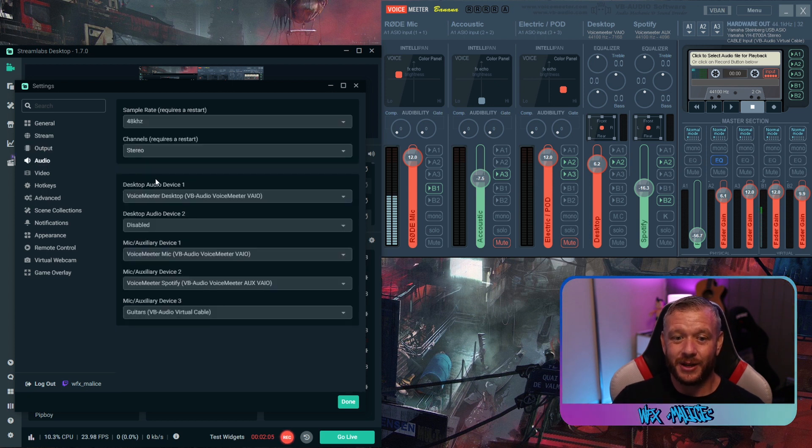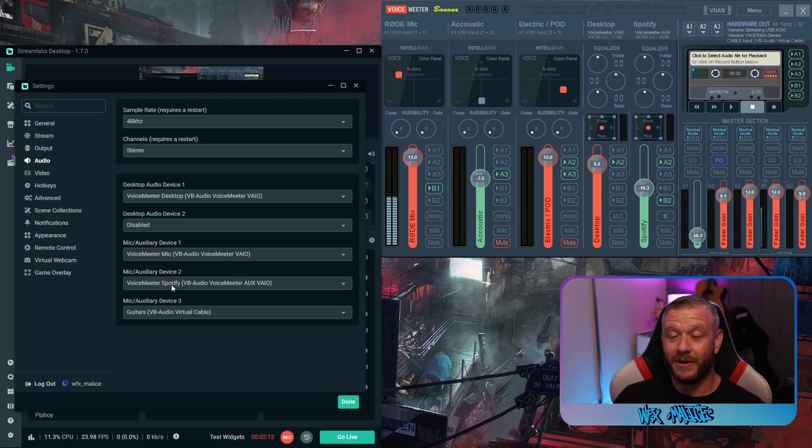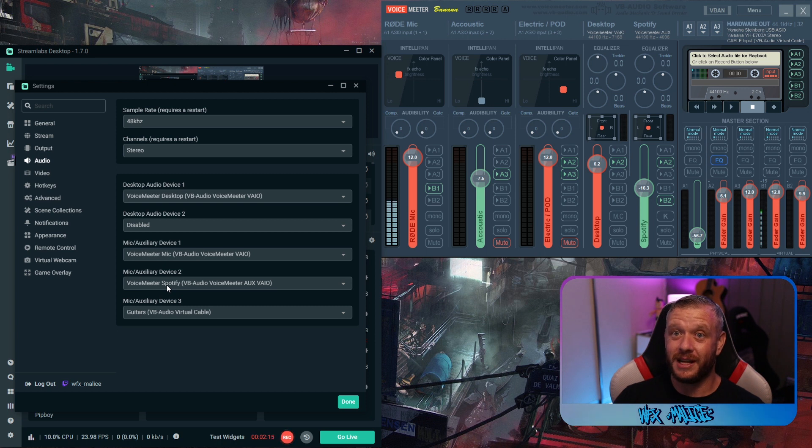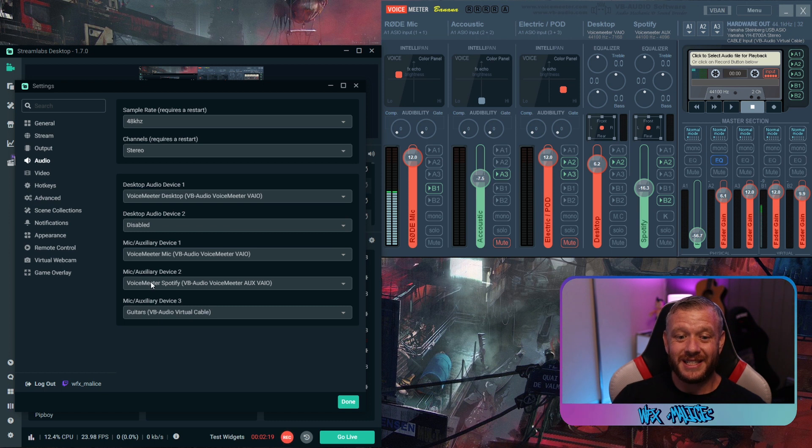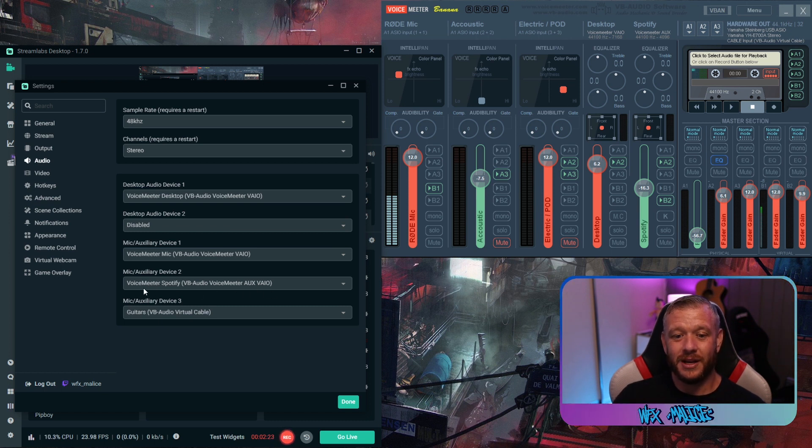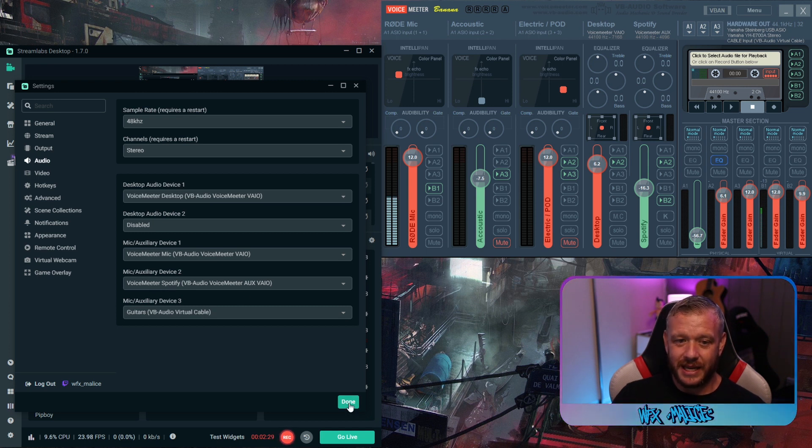And you're going to make sure all your audio devices are currently set up as they should be and making sure you add your voice meter auxiliary. Now I've renamed mine to Spotify. There'll be another tutorial on how to neaten up all your audio devices so they're nicely labeled. Make sure that's set up for one of your mic auxiliary devices and make sure it's set to voice meter auxiliary output. Go ahead and hit done.